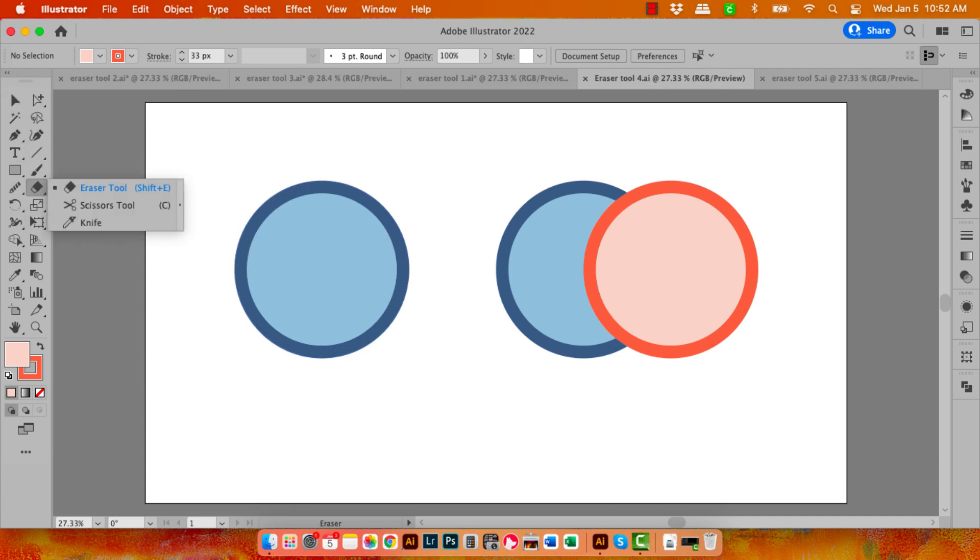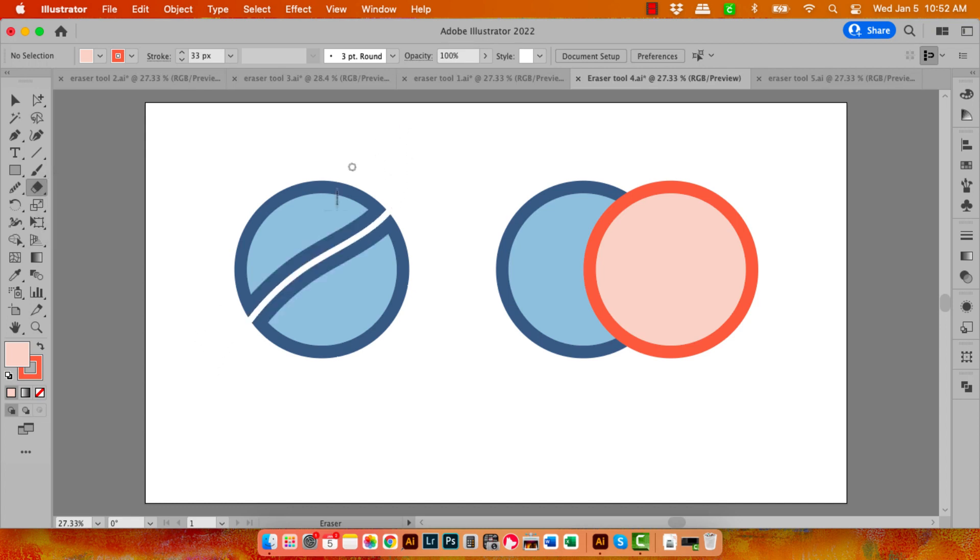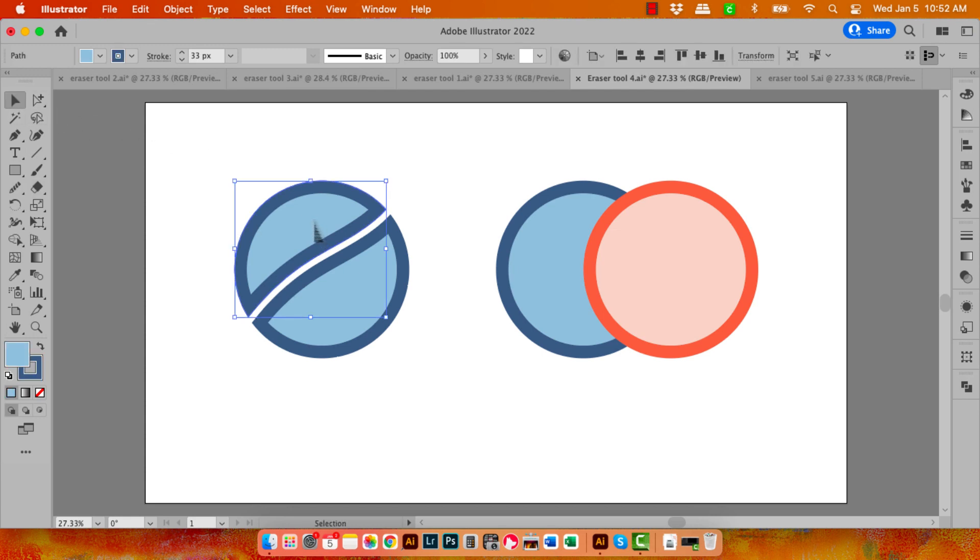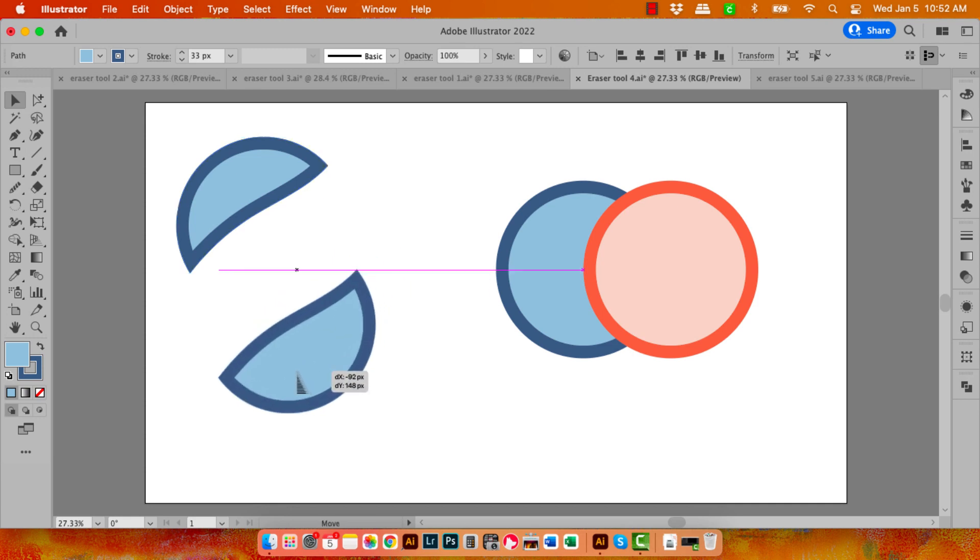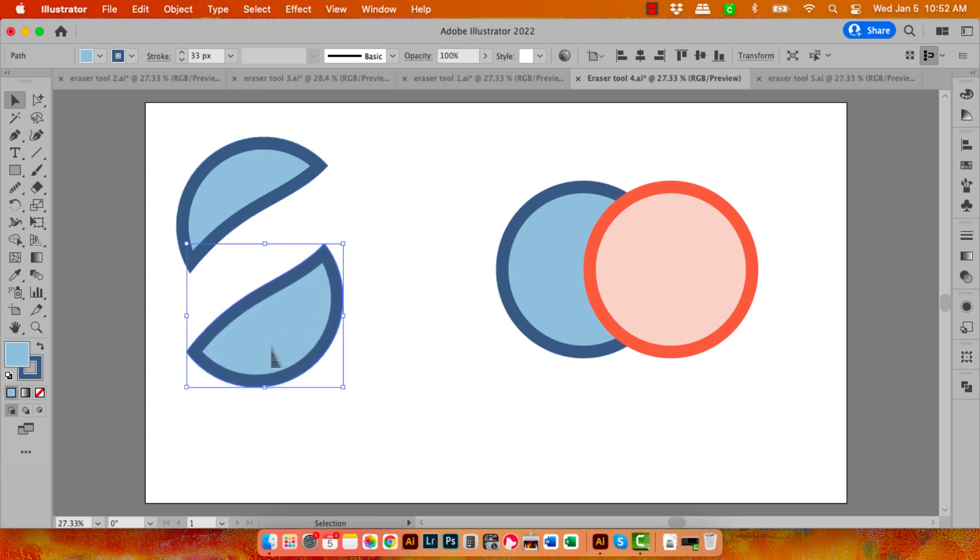Going to the Eraser tool, I'm just going to erase through this shape, and you can see that I've got two separate shapes, and both of them have the exact same feature as the original shape, which is that they've got a stroke all the way around them.